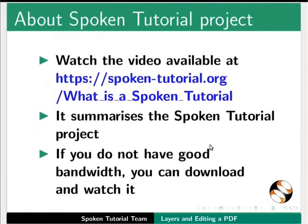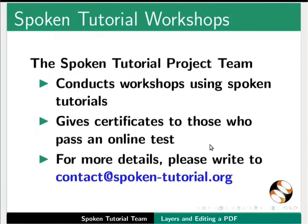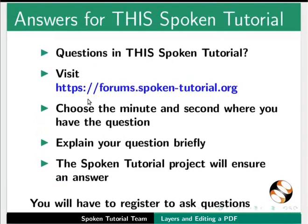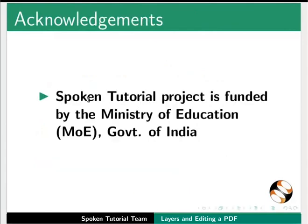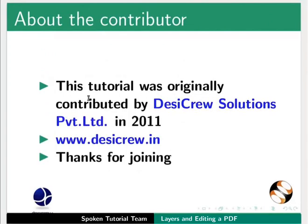The video at the following link summarizes the spoken tutorial project. Please download and watch it. We conduct workshops using spoken tutorials and give certificates. For more details please contact us. Please post your time queries in this forum. The spoken tutorial project is funded by the Ministry of Education, Government of India. This tutorial was originally contributed by Desicru Solutions Private Limited in 2011. This tutorial is contributed by Nikita Misal and Madhuri Ganpati from IIT Bombay. Thank you for watching.